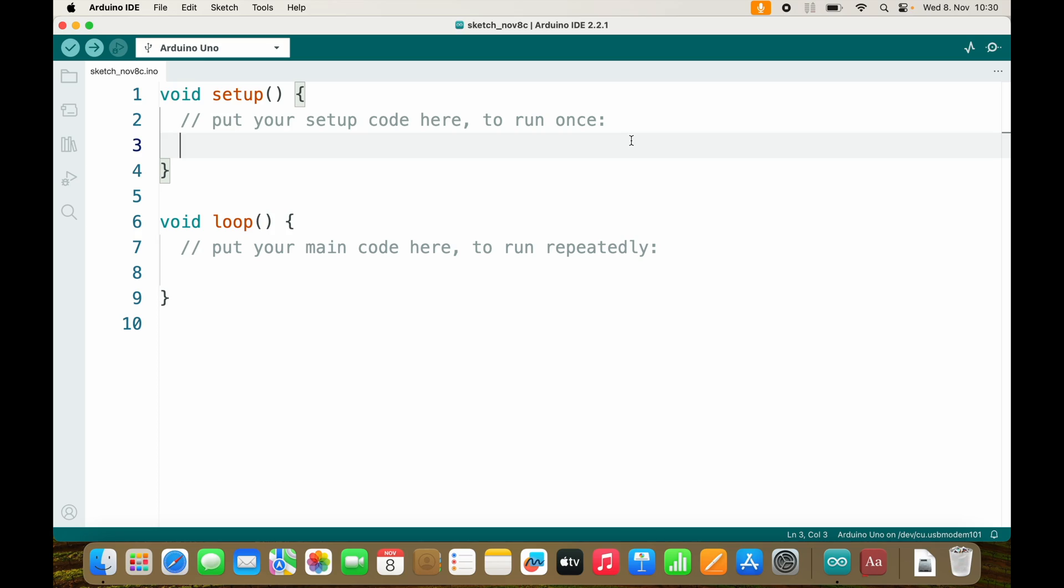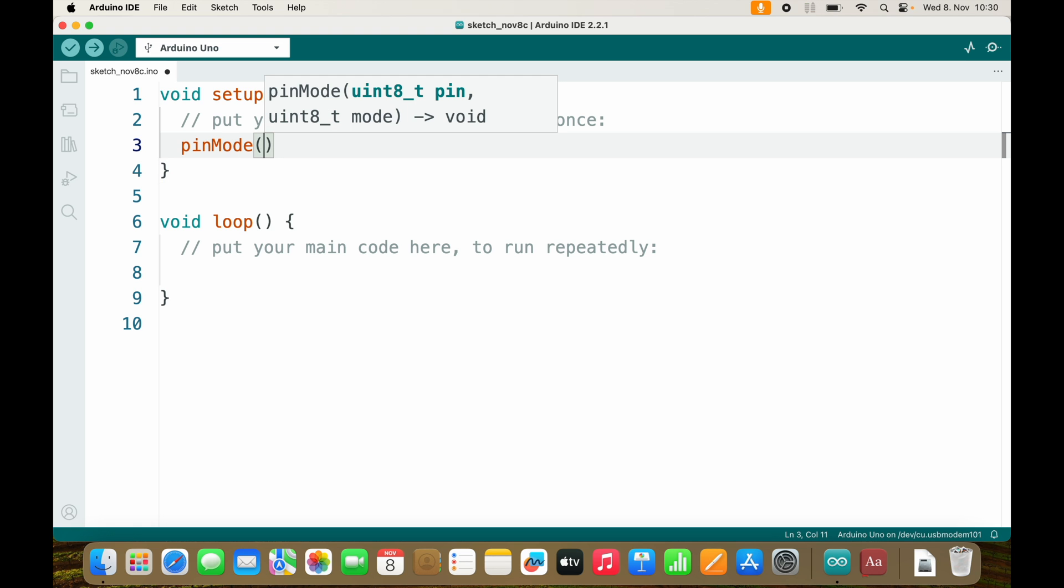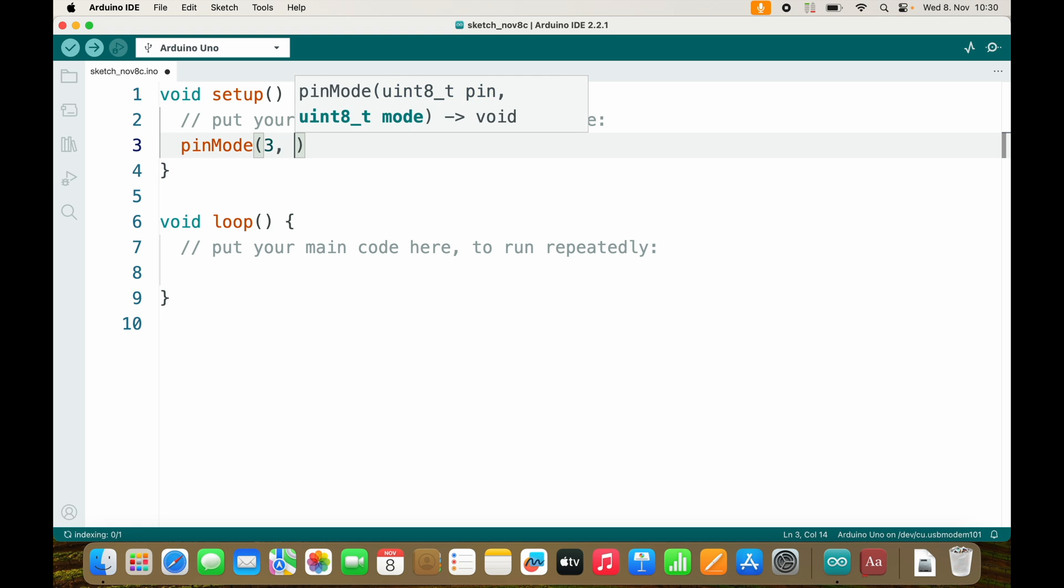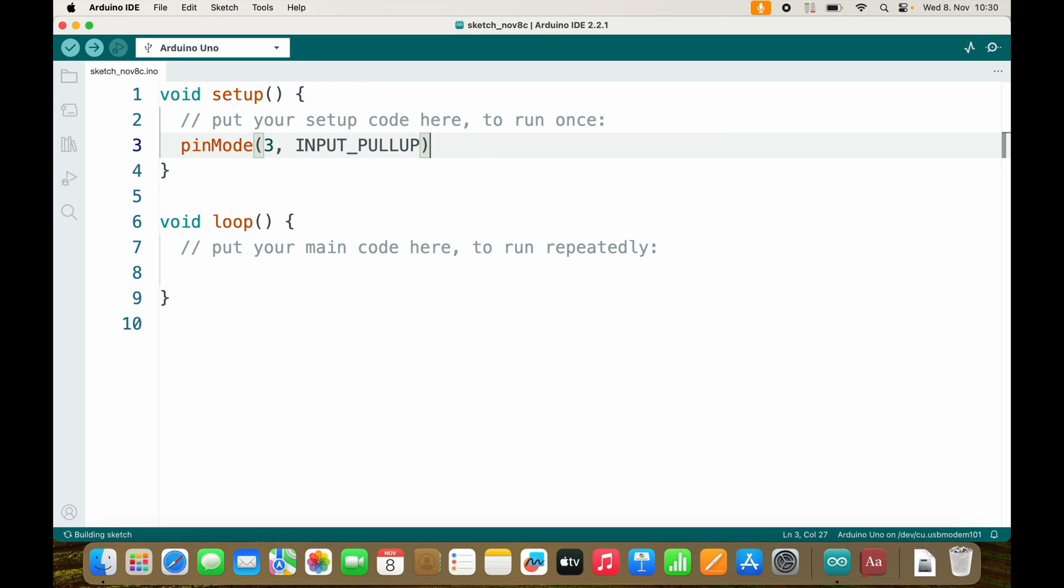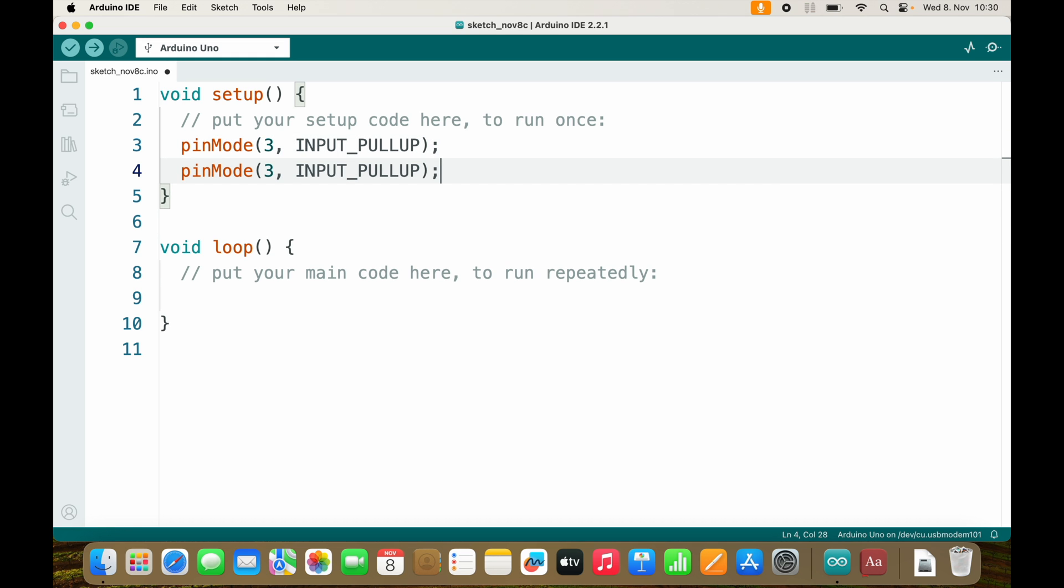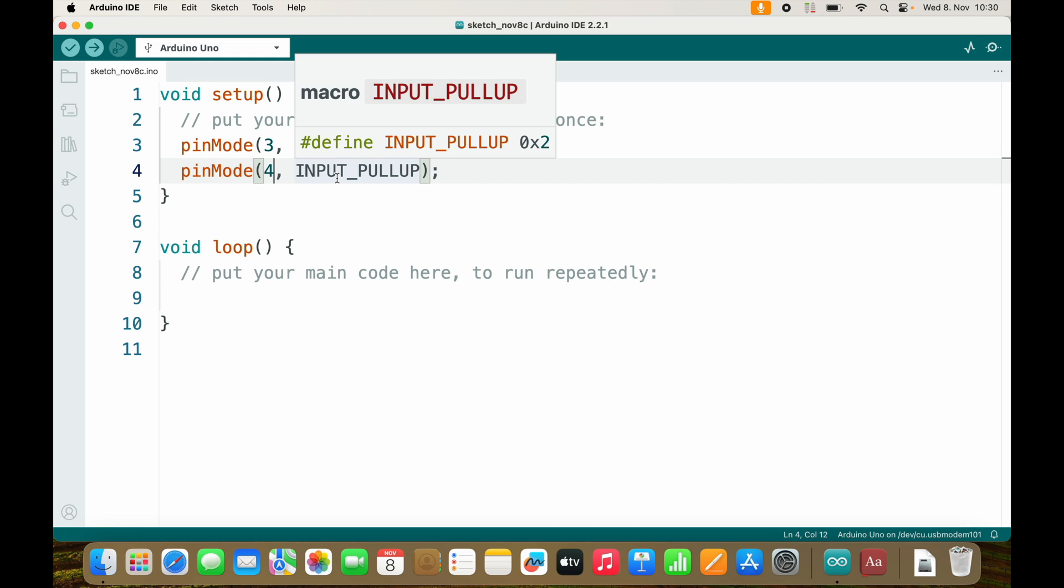I would like to check if both pin 3 and pin 4 are connected to ground and send me a serial message. So I will define pin 3 as INPUT_PULLUP and I will also define pin 4 as INPUT_PULLUP.